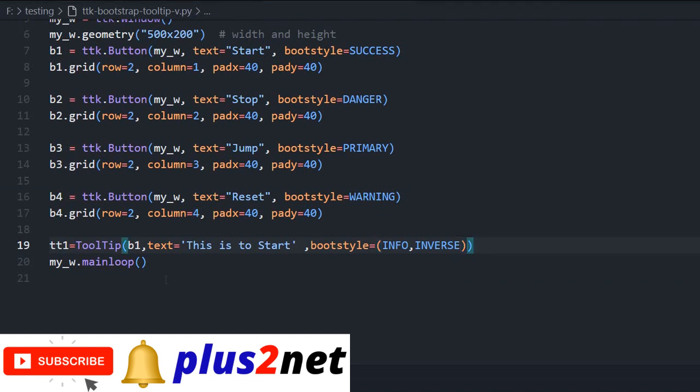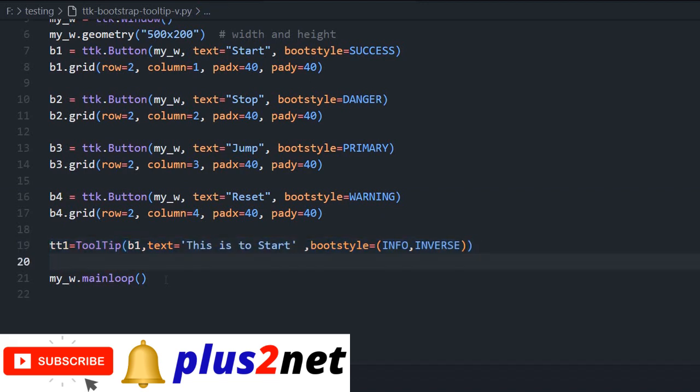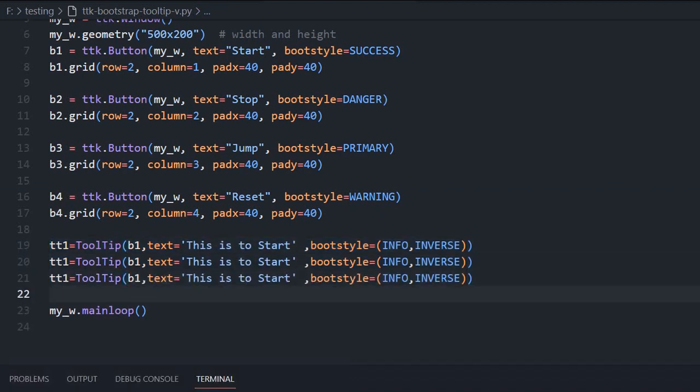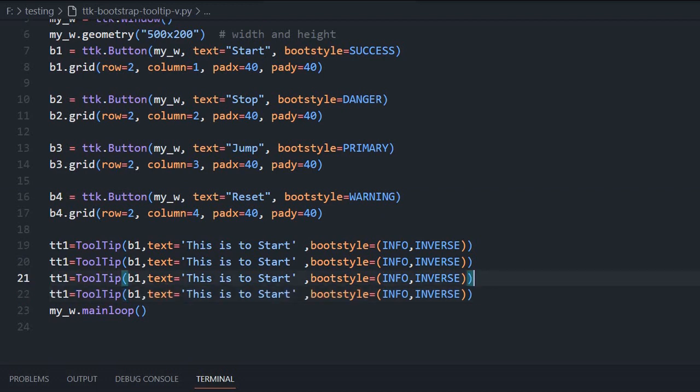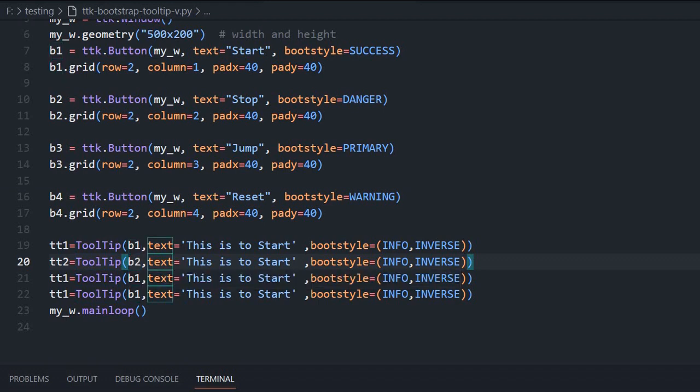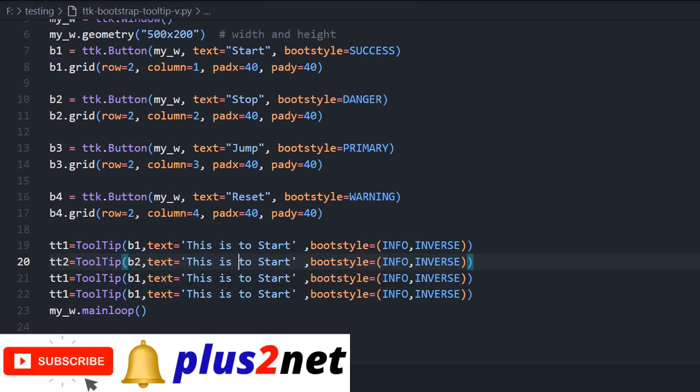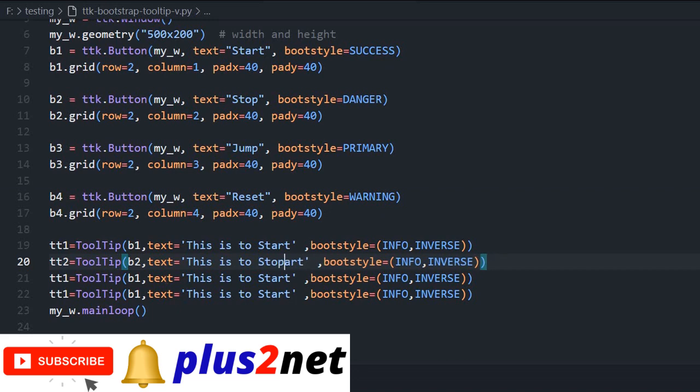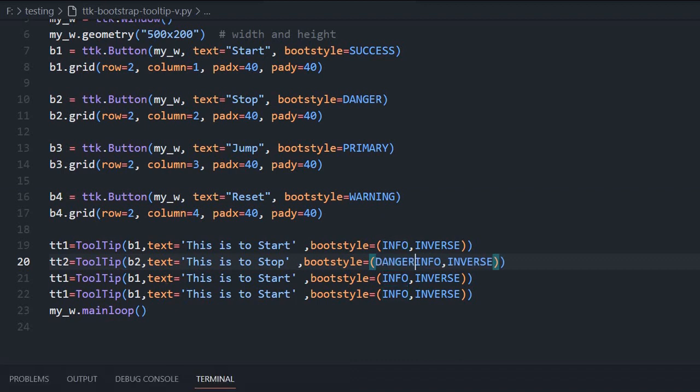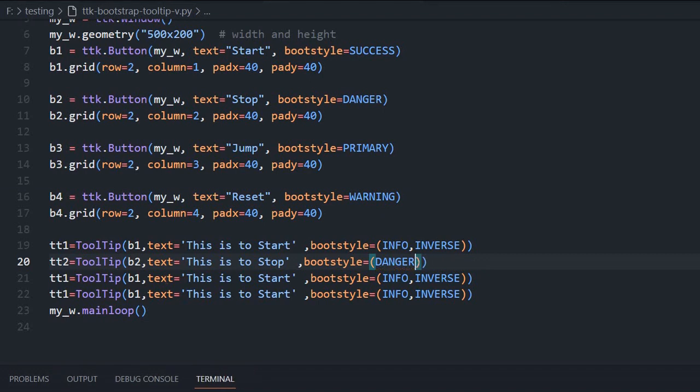Now let me just copy this one, paste it. This is the second, this is the third, this is the fourth. Second one TT2, tooltip, now it will be connected to B2. Now the message, this is to stop. Now I will go without inverse, I will place it danger, means the red color will come. The inverse I am removing so you can see the difference.